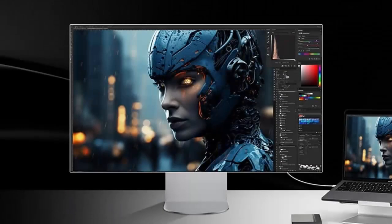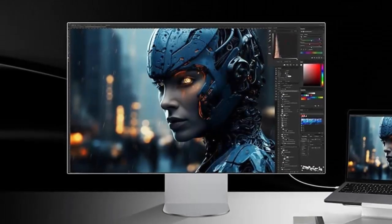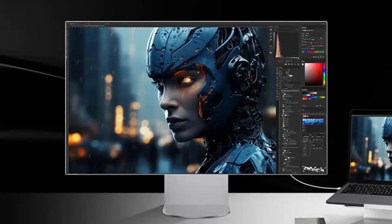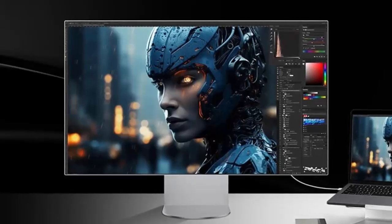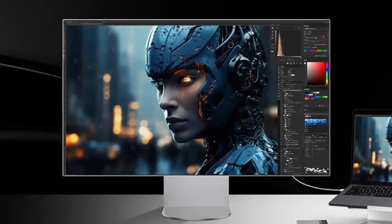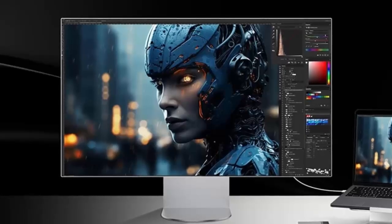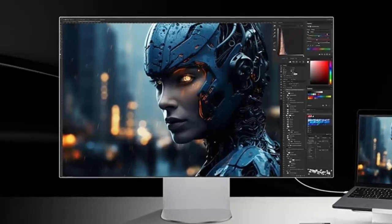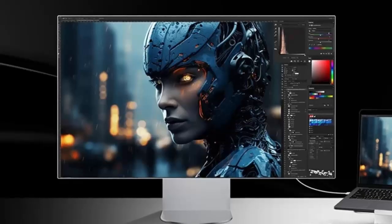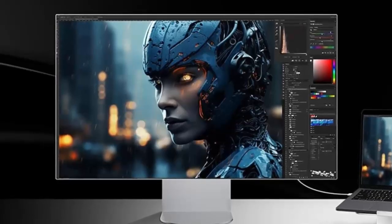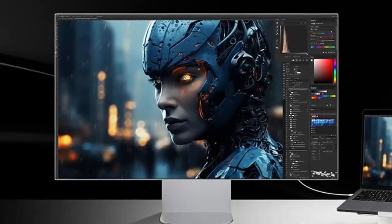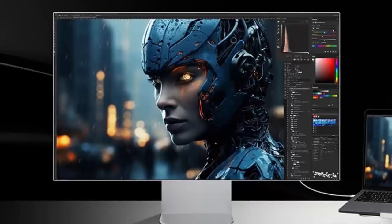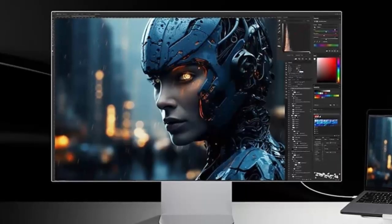At the heart of this monitor is a 31.5-inch IPS panel, pushing a stunning 6,144 x 3,456 resolution. That's over 6K clarity, packing 224 pixels per inch, razor-sharp detail, whether you're editing films, retouching photos, or just soaking in pure visual fidelity.